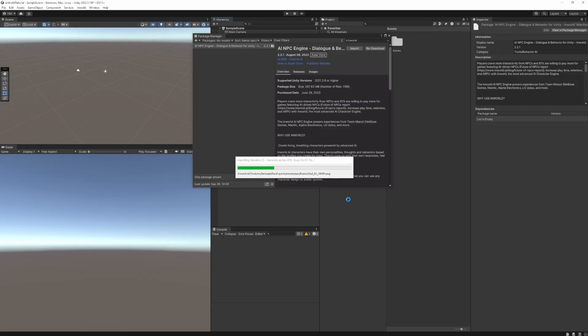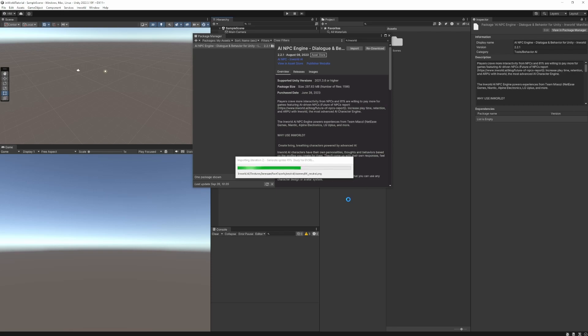Now in Unity we'll add the In-World package from the asset store. Again, I'll leave a link to it in the description and then make sure you import it into your project.